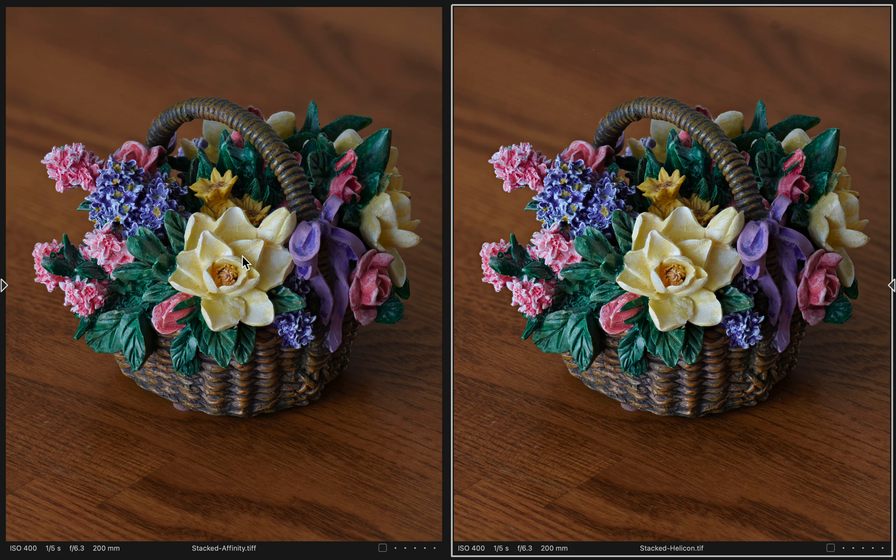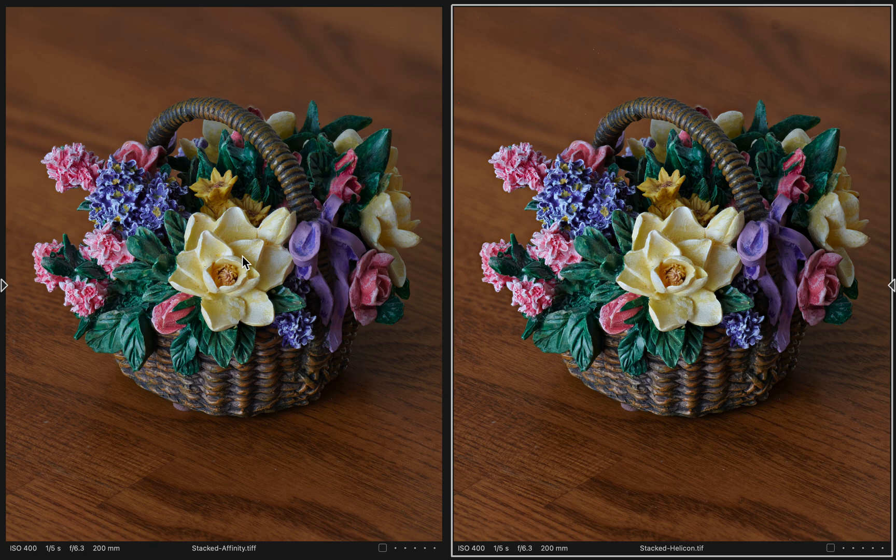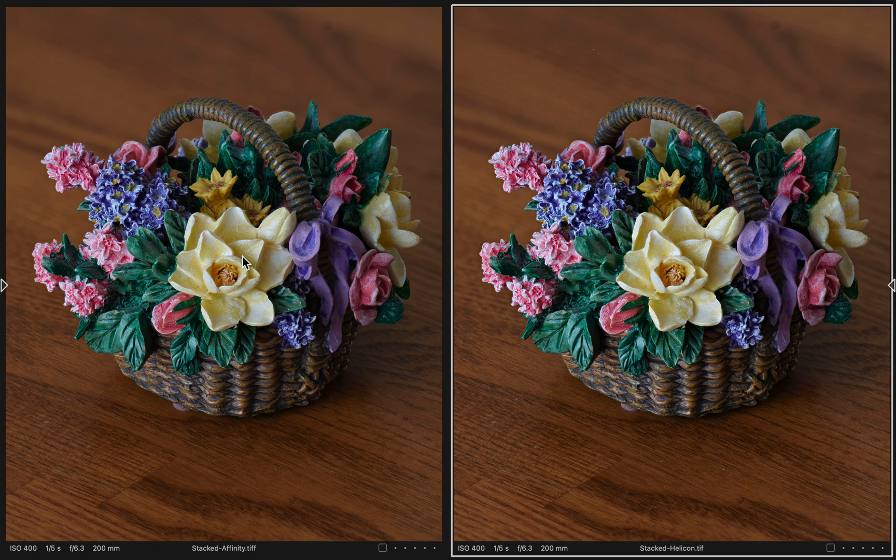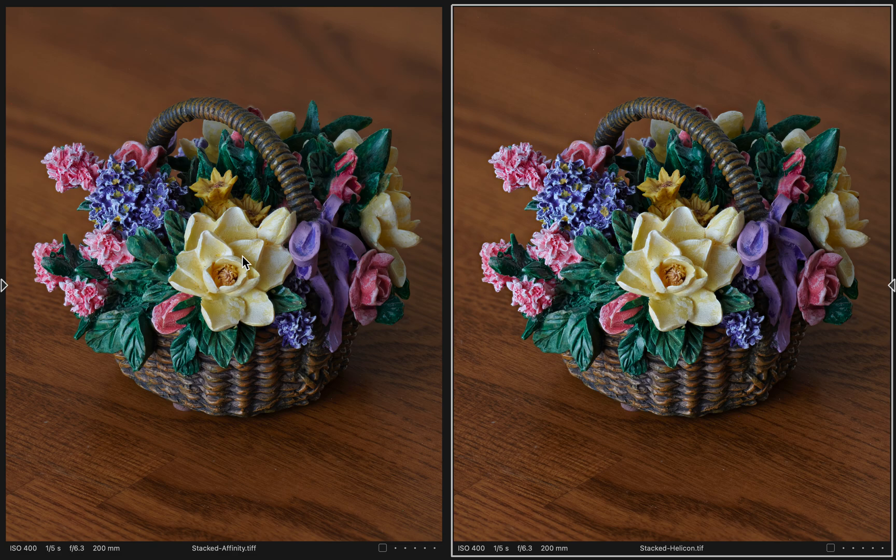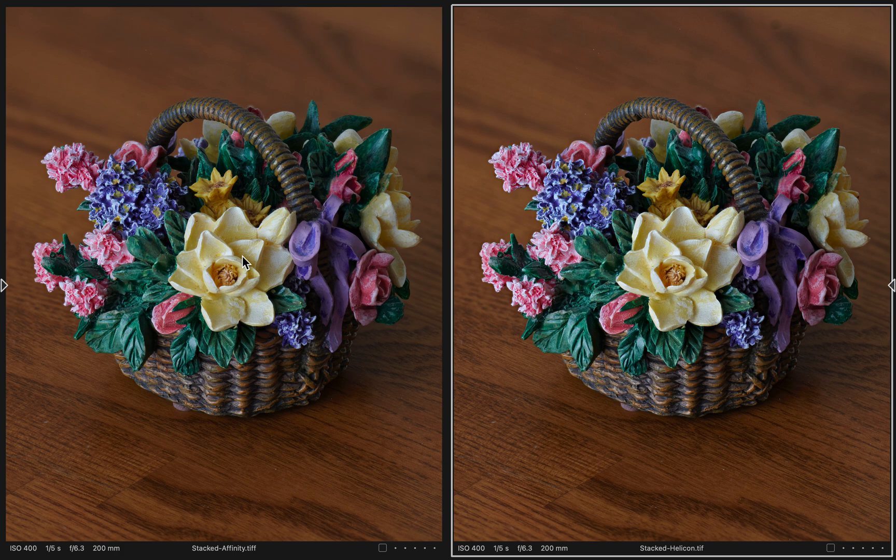One nice feature I do really like about the Helicon Focus is they do have a plugin for Capture One, and it gives you the option to throw away the intermediate TIFF files that it creates. What I don't like is if you take the RAW files and send them directly to Helicon Focus and it creates the intermediate TIFF files, it adds a bunch of contrast to them that makes no sense whatsoever. If I create the TIFF files directly in Capture One manually and then send the same TIFF files to both products, then I get pretty much the same output.